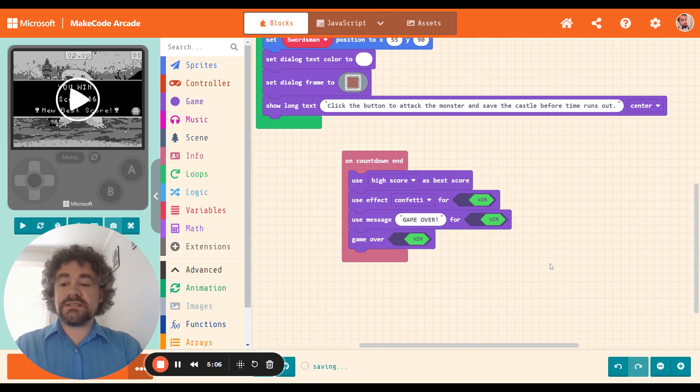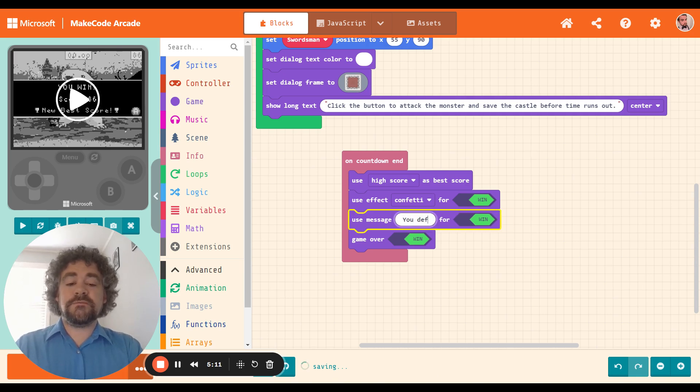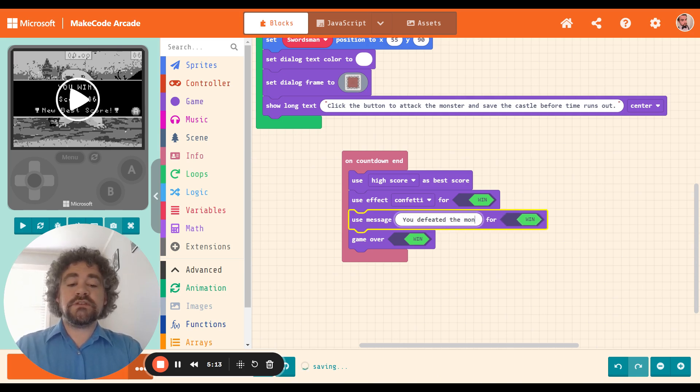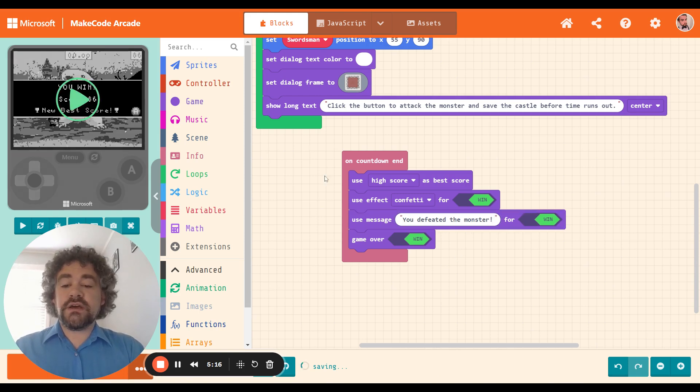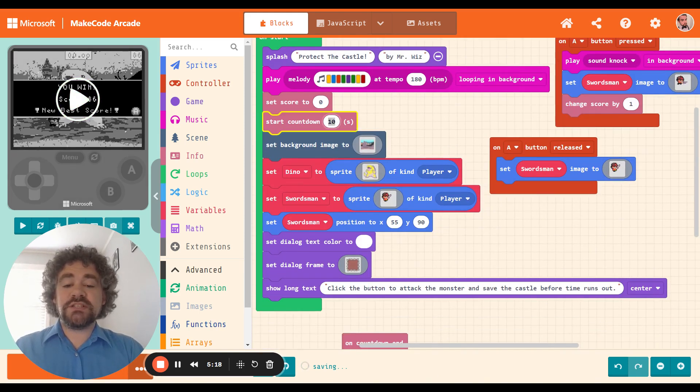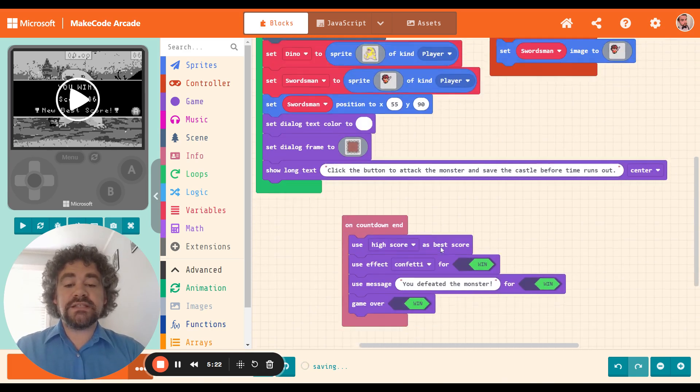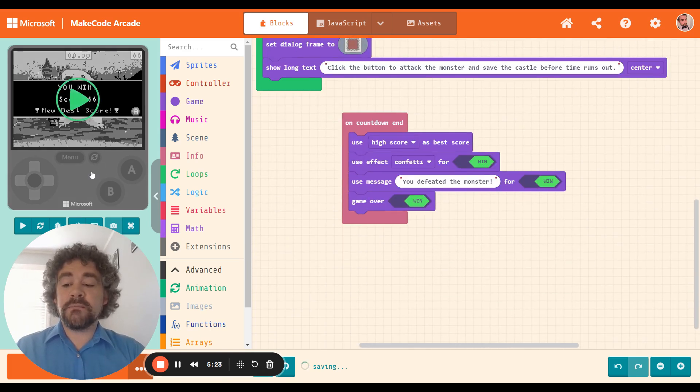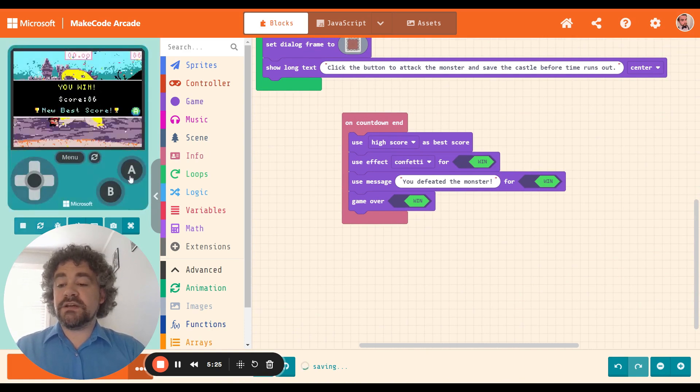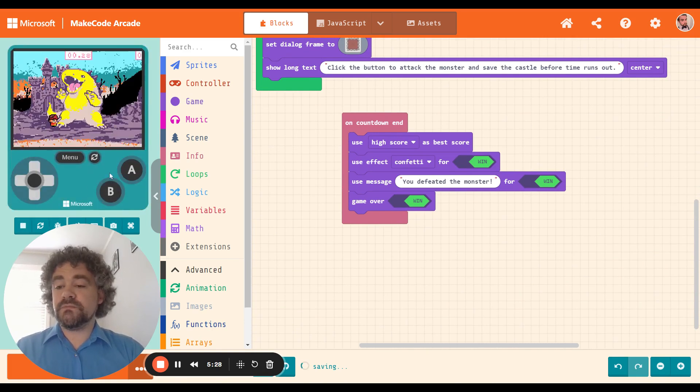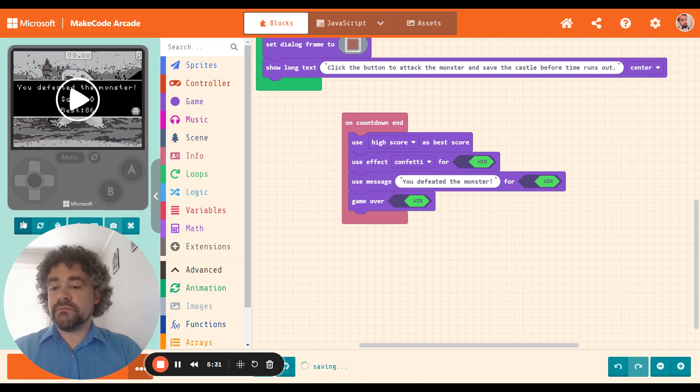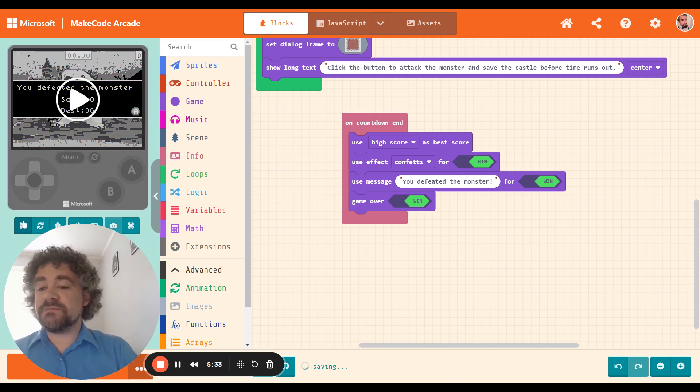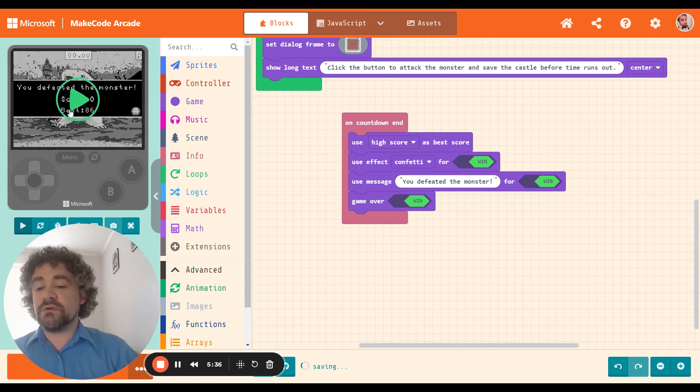I'm going to put a message. It says, You defeated the monster. So now when people finish the game, I'm going to change the countdown just so it's easier for this video. I'm just going to set it to 1 second instead of 10. I can set it back to 10 later. So let's see what happens here. There we go. It had the little message popped up. It said, You defeated the monster. It shows the score, and it shows the best score, which is currently 86.